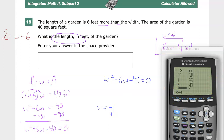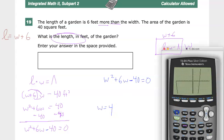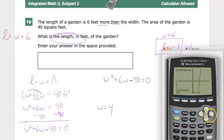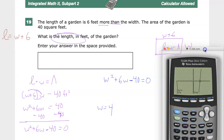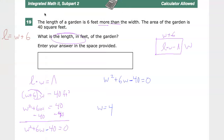If you want to verify another way, you can hit Second Trace — CALC means calculate — and find the zero values based on the graph. Set the left bound, then a right bound slightly to the right of the intersection, then the guess in the middle, and it confirms 4 and 0. So W is equal to 4.